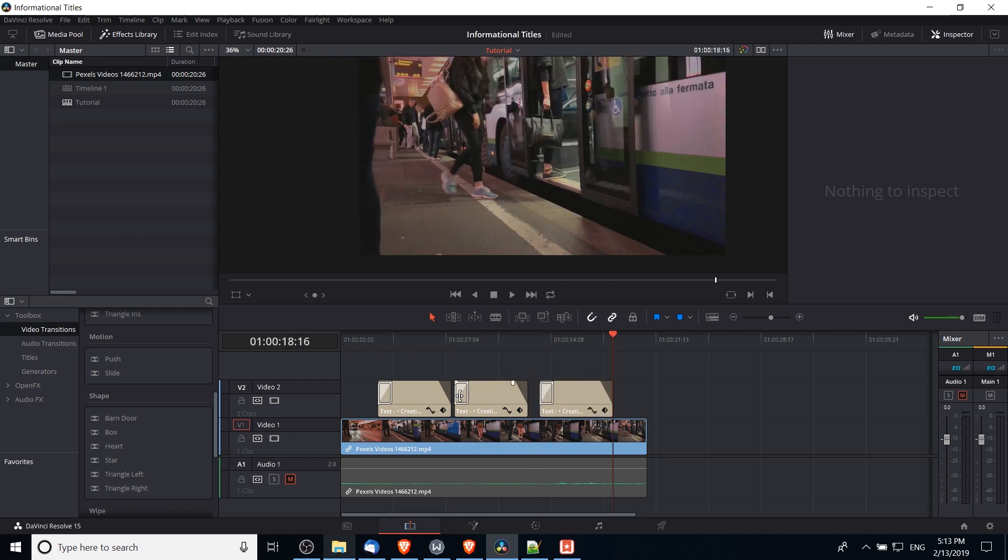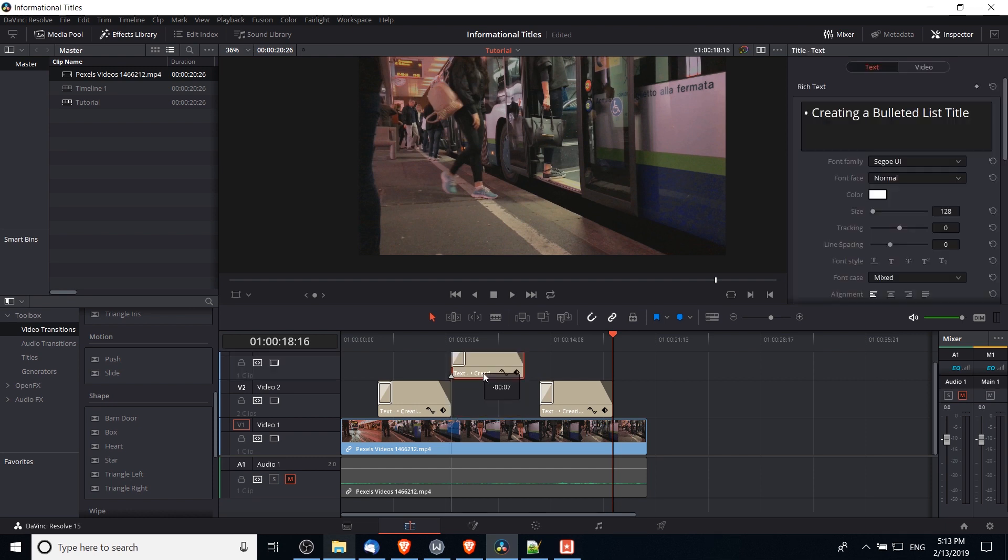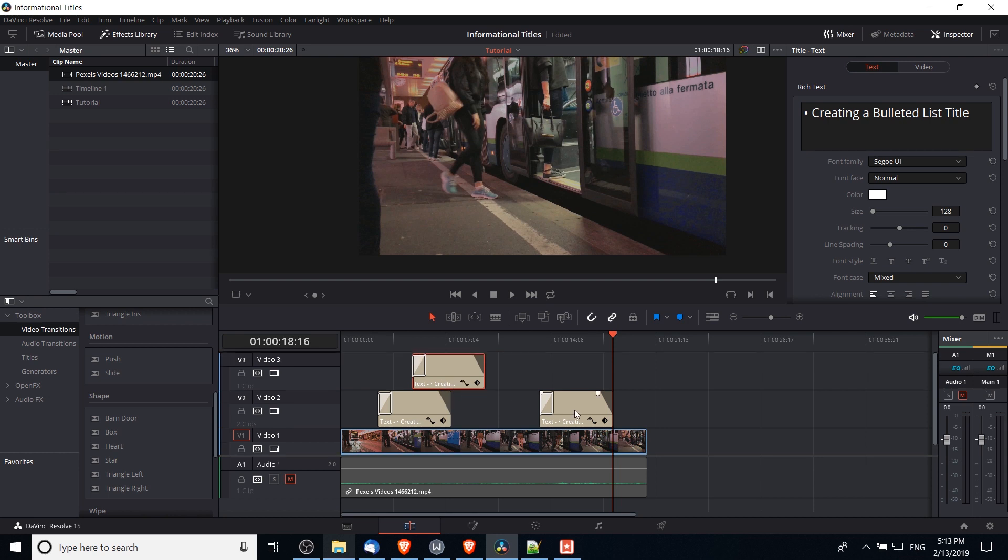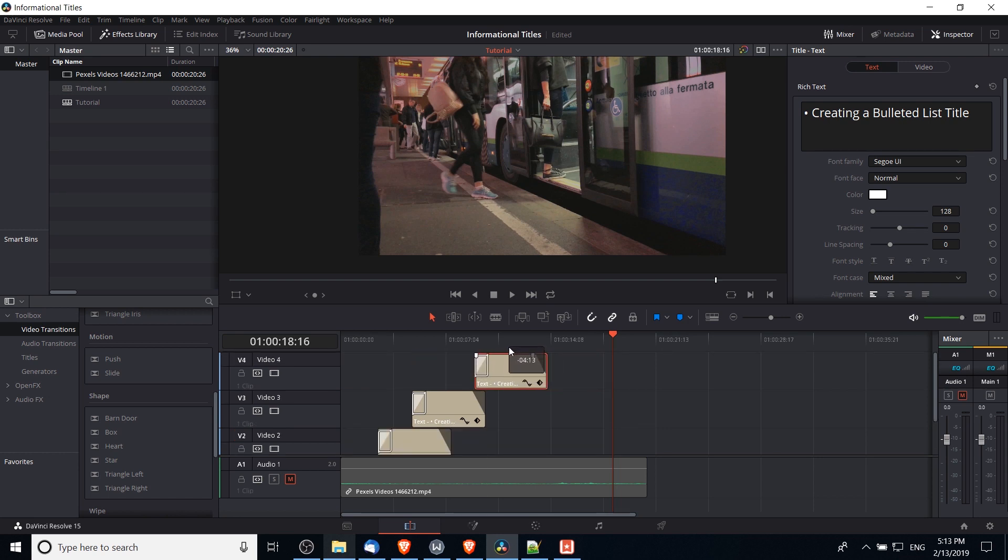But in order for these titles to show at the same time, they should be on different video tracks. So I'm going to drag this one to video track three, and I'm going to drag this third one to video track four.